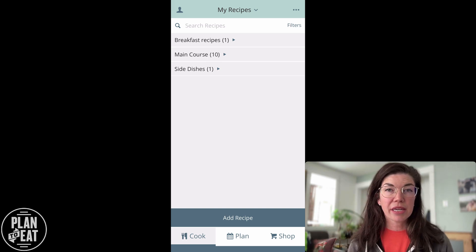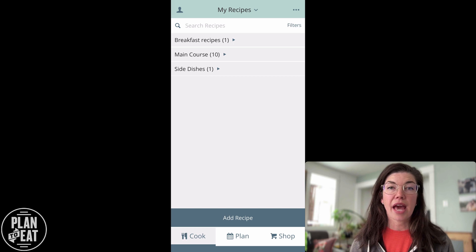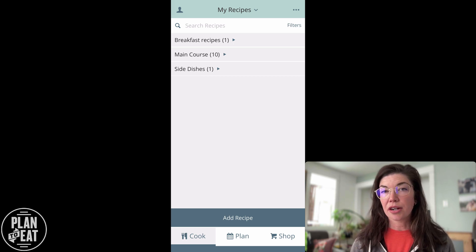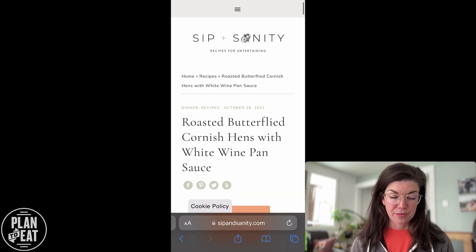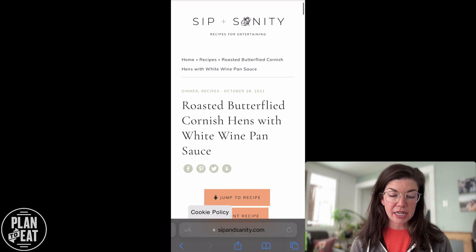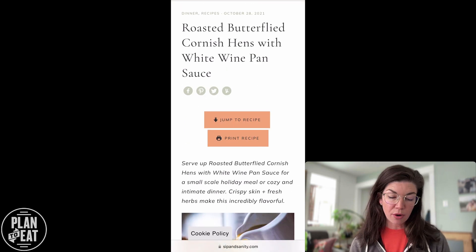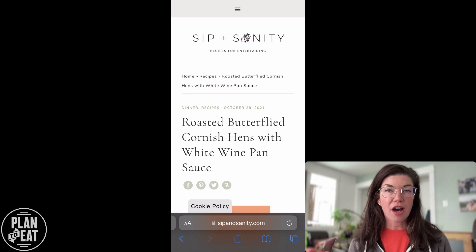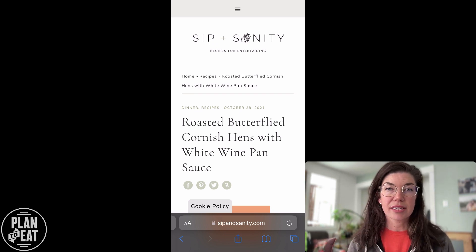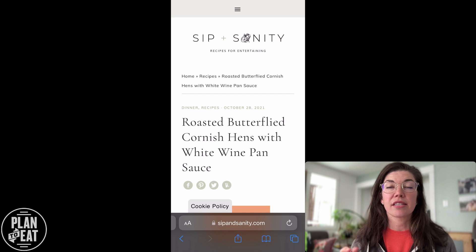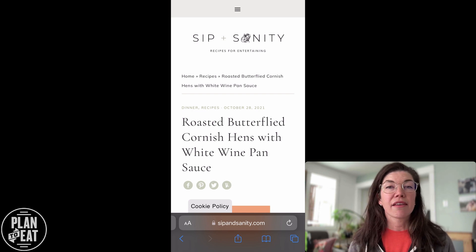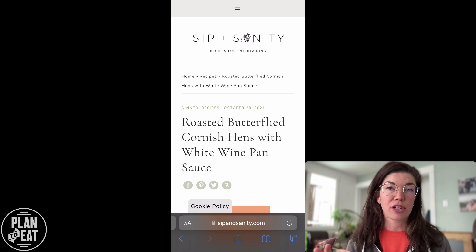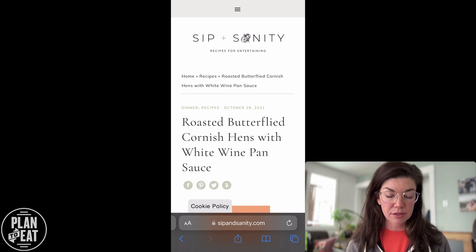Once you have the Plan to Eat app downloaded on your device, the share extension clipper is automatically added to your share options. Let's head over to a recipe and I'll show you how that works. I've got this recipe here from Sip Insanity that looks really yummy and I want to import it into my account. I'm going to use this share icon, which is the box that has an arrow exiting it. If you're on an Android device, this is going to look slightly different — there will be a link in the description of this video so that you can learn more about where to find your share options.